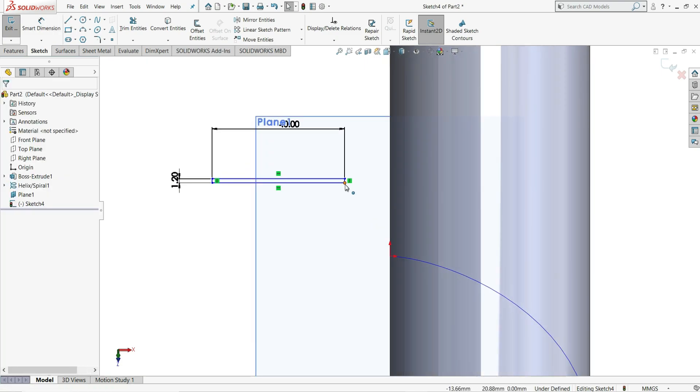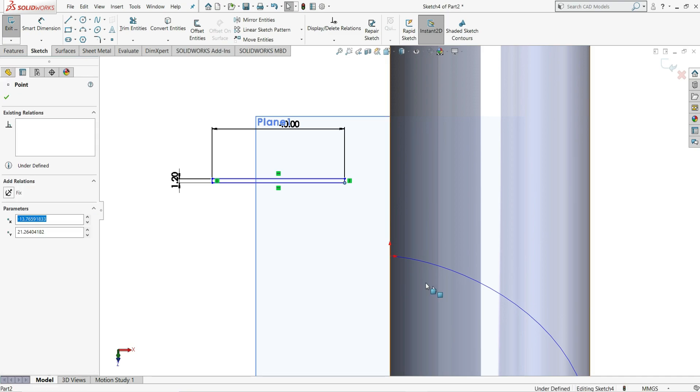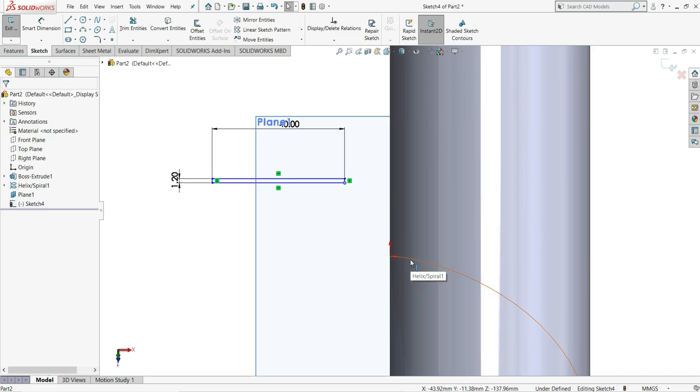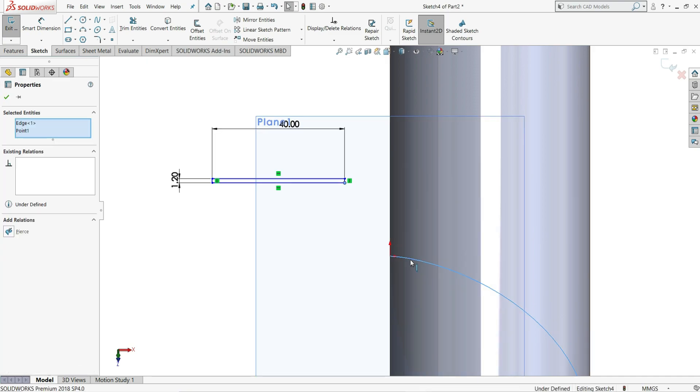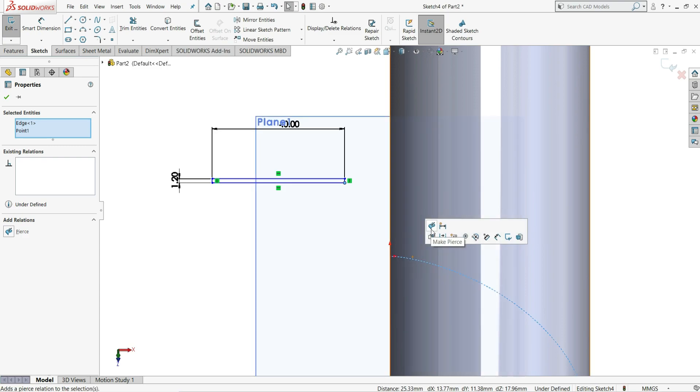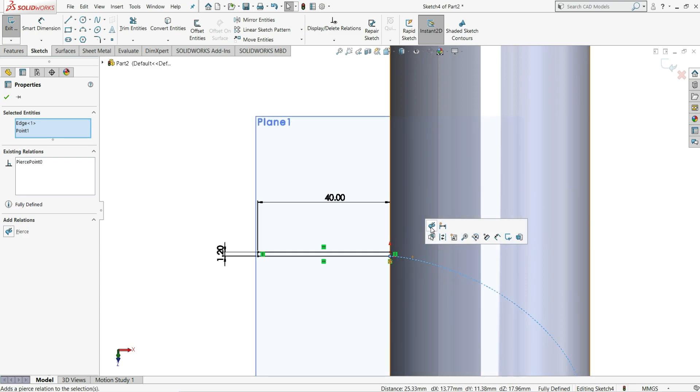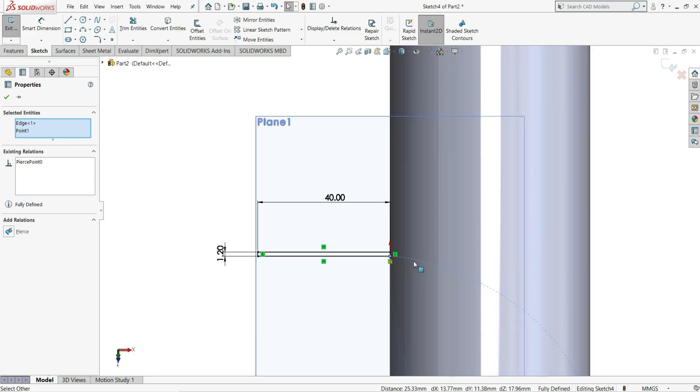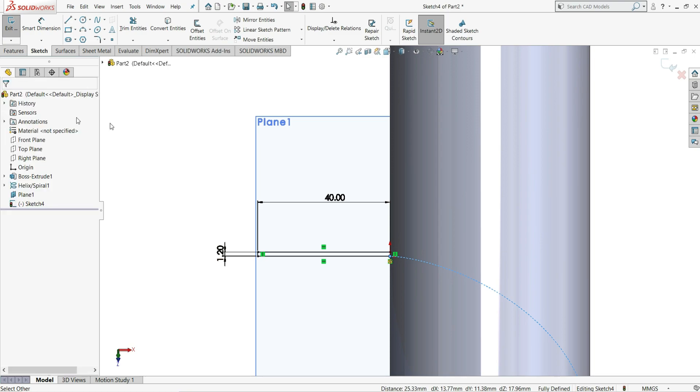Now we have to select this corner point of the rectangle and select this helix. You can see here option of pierce. Just click on it. And you can see the rectangle is pierced to this helix. Select ok.